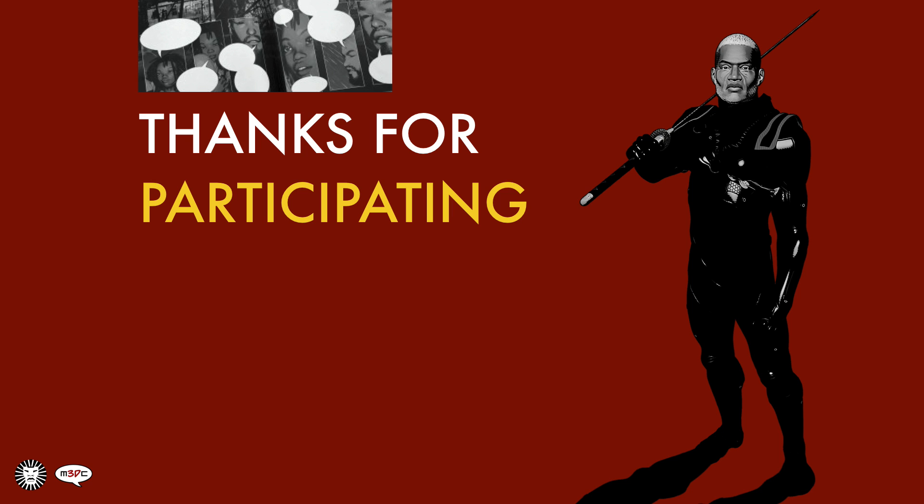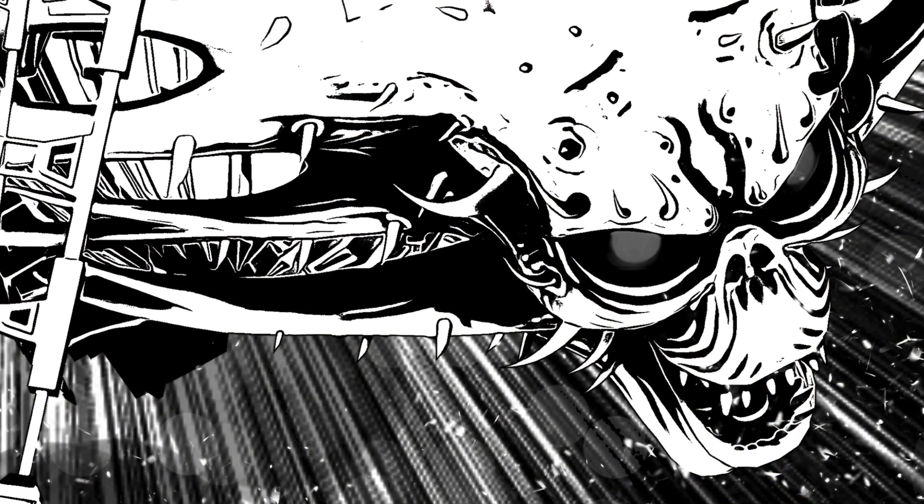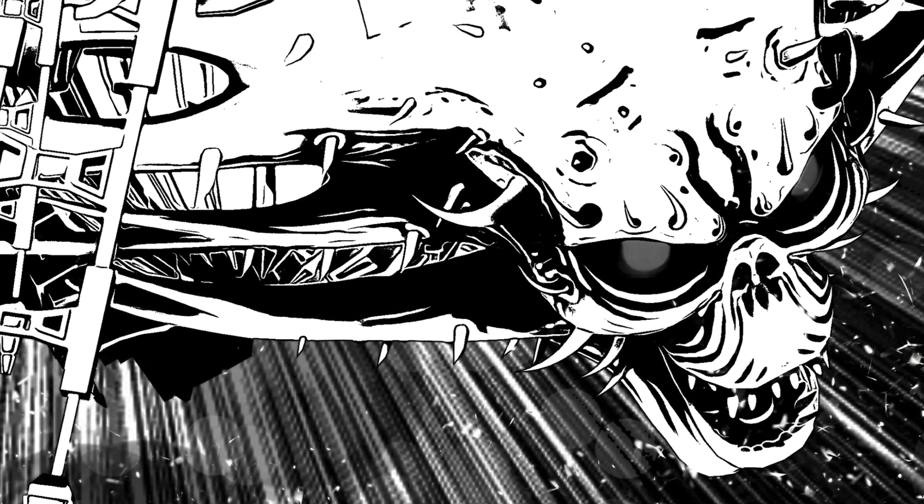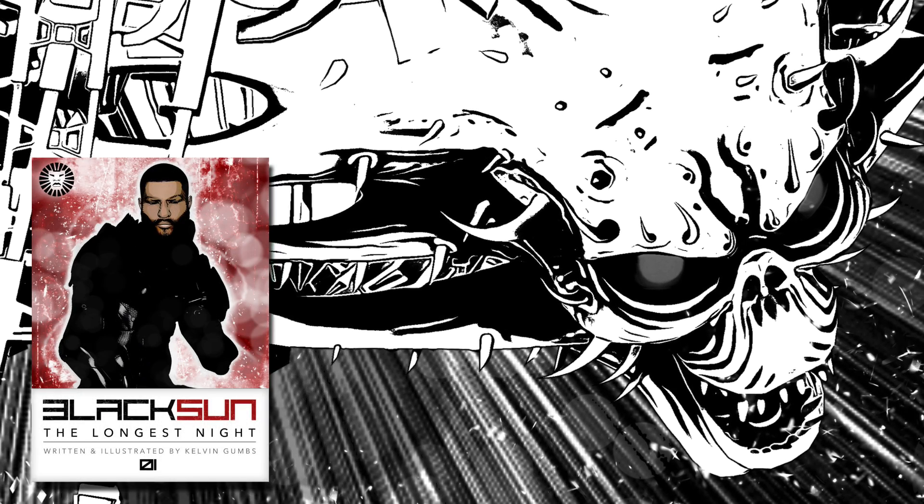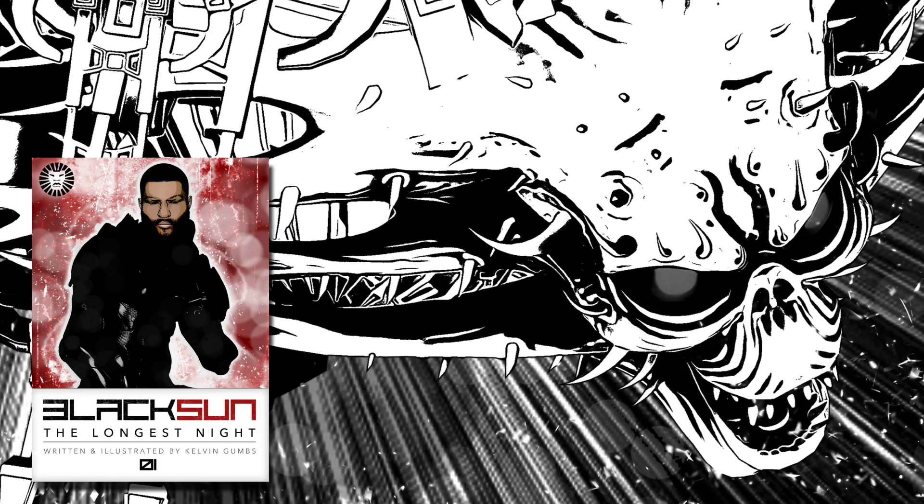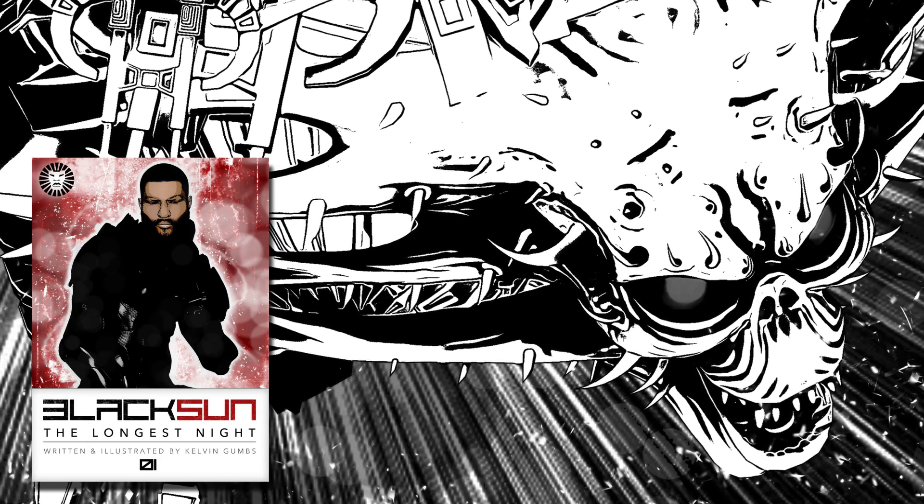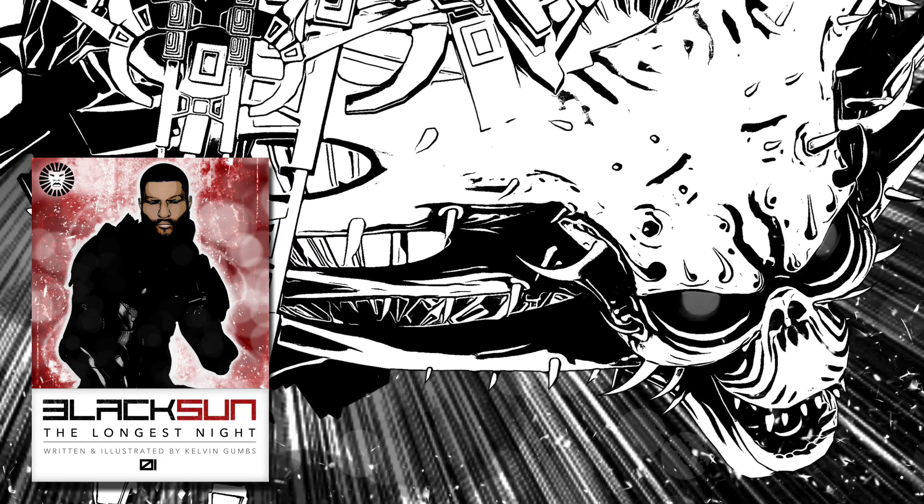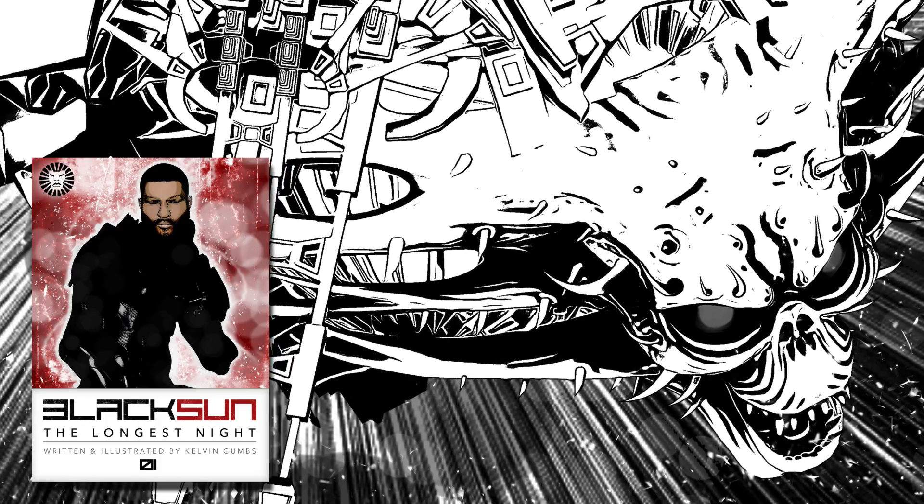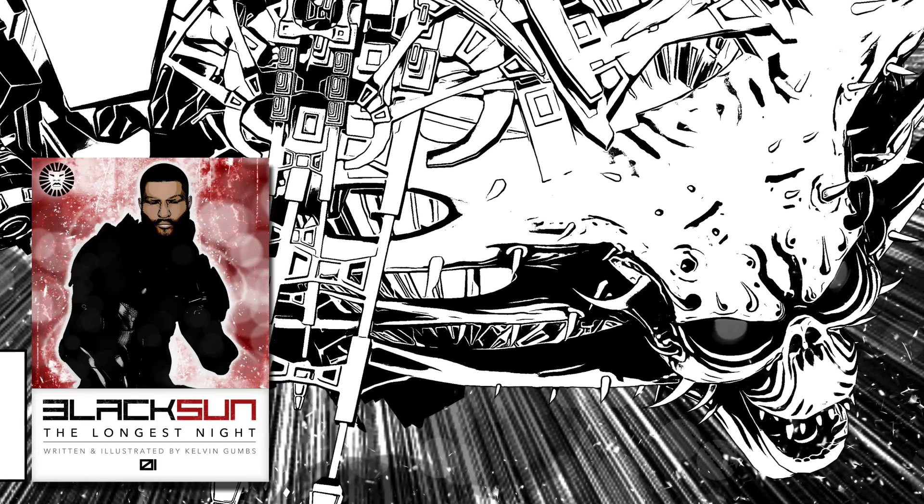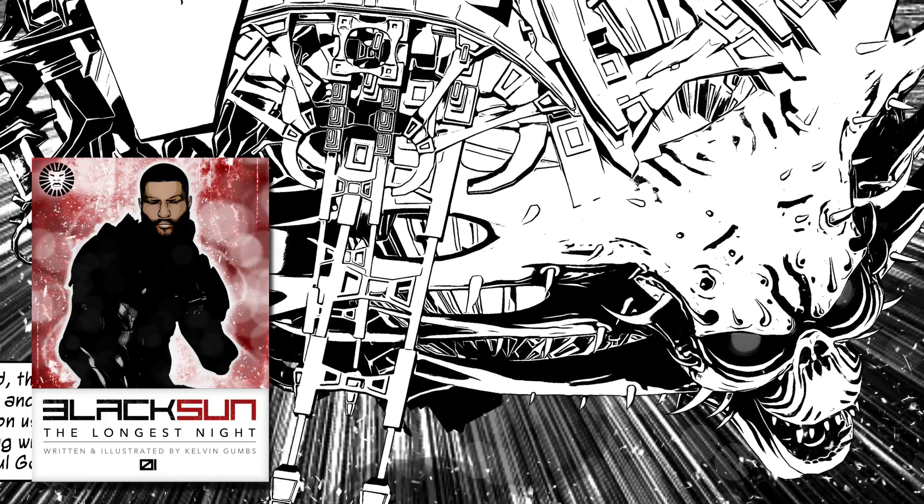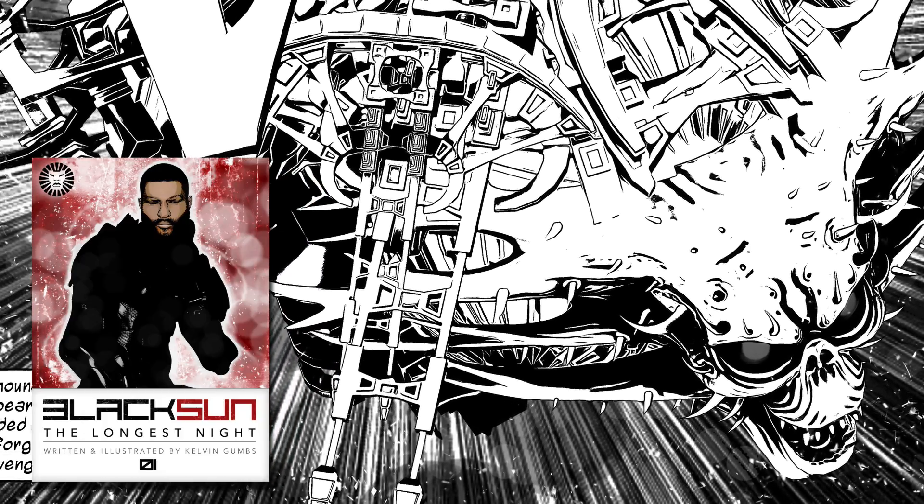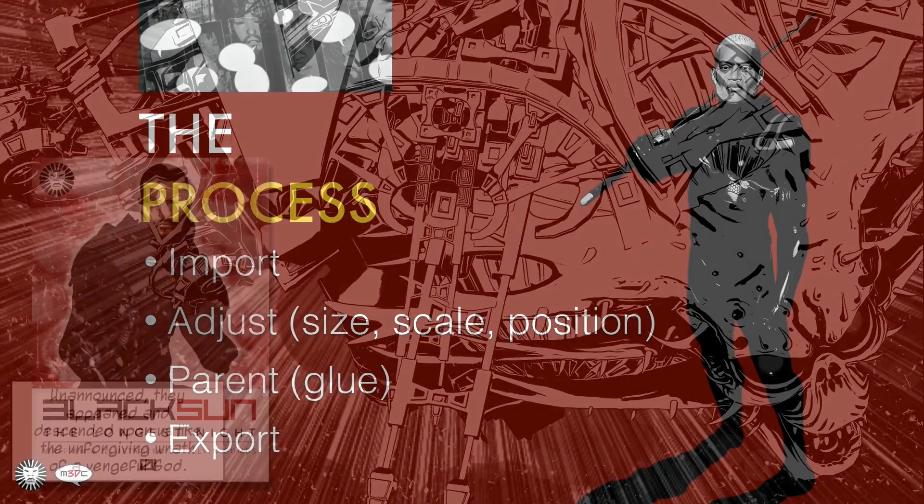But on to the topic at hand. I'm going to show you a picture here and this is the alien mothership that I designed and it appears in my graphic novel Black Sun The Longest Night. I get a lot of questions on how I made it, and that's the process I'm going to walk you through today. The process itself is very easy, not difficult at all, but it can take some time depending on how much you want to experiment and how focused you are on detail.